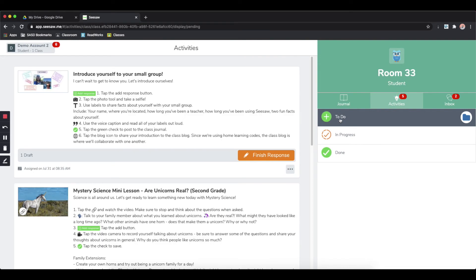Sometimes your teacher might use folders to help you organize the activities. If they do use folders, you can filter and only see specific activities.